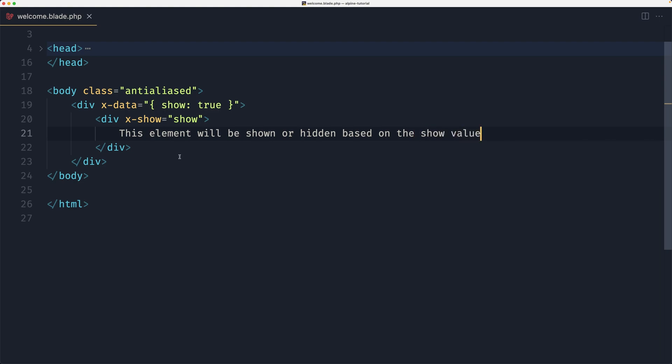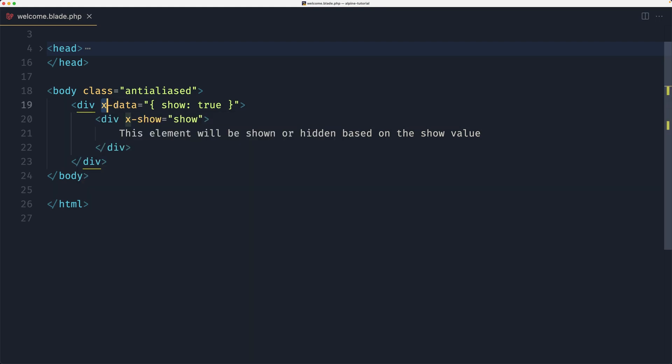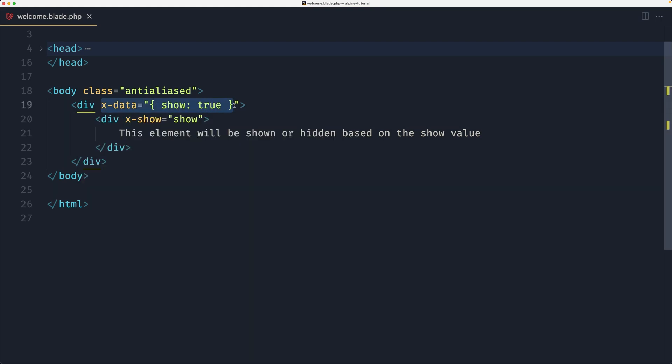In this code now we're using the x-data to create a data object with the show property that is initially set to true, and we are then using the x-show to conditionally show or hide the div element based on the value of the show property.